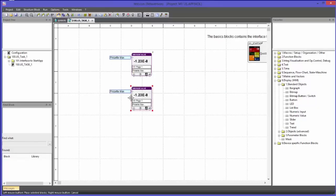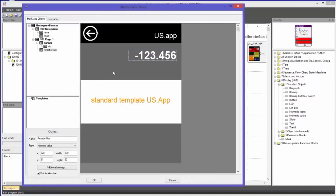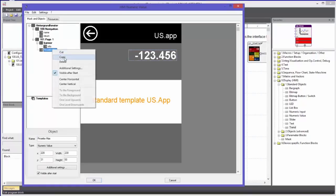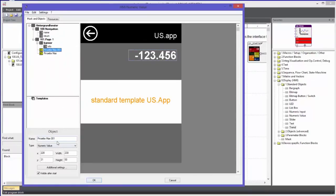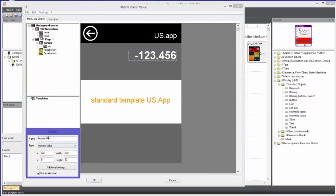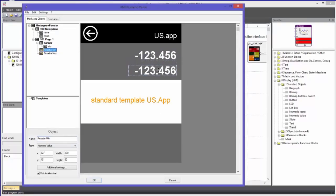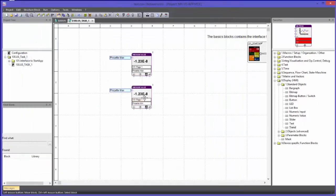As I made a copy of the block, the copy refers to the same graphical object of the tweezers minimum attribute and also shows that in the designer. I will now create a copy of the object in the designer, name this copy Pinzette Min, and place it below the maximum value. I will confirm this with OK. Now I have to adjust the application connector accordingly and change to the variable Pinzette Min.